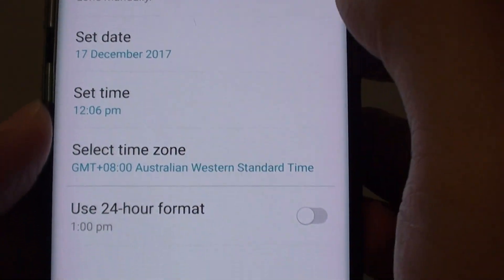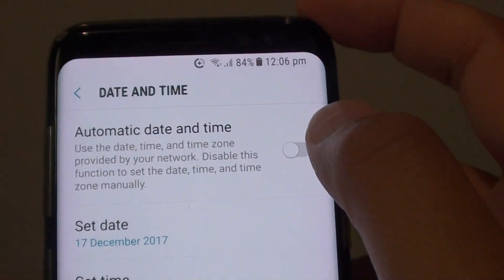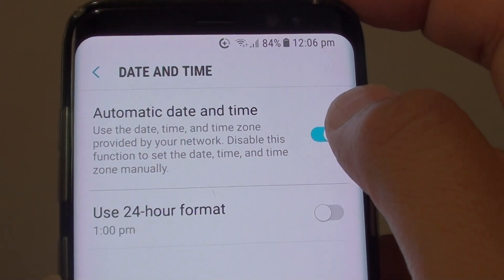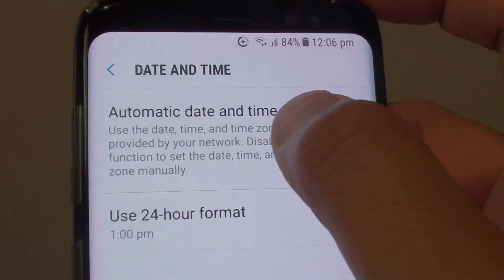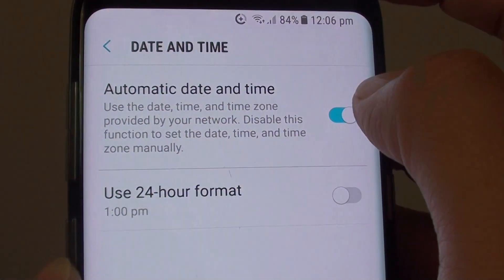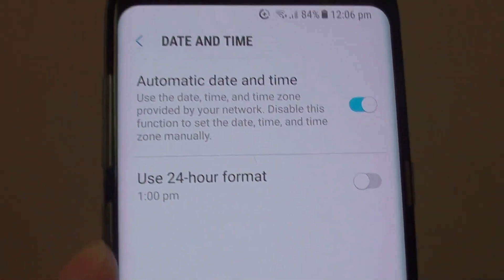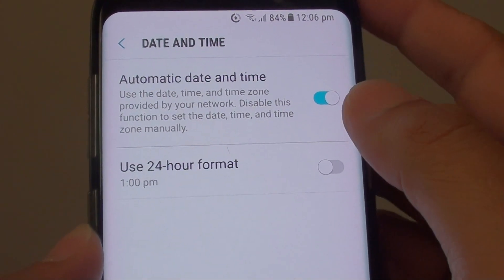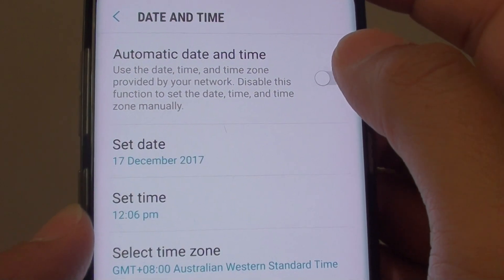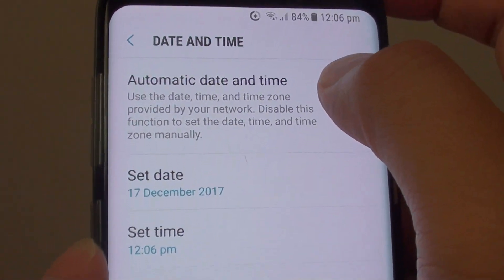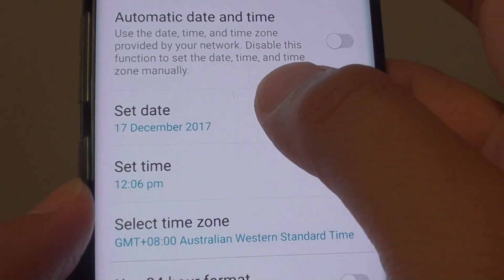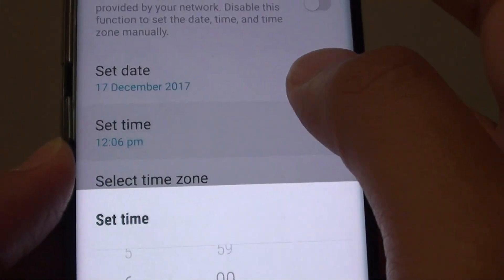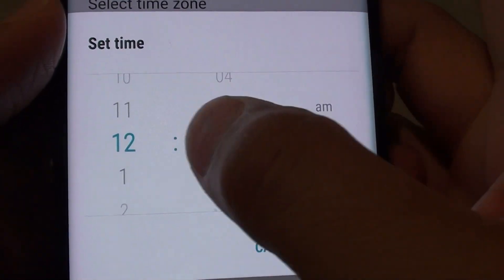At the top here, there is a switch you can turn on or off. Tap on the automatic date and time switch to choose whether you want to use automatic or manual. Turn it off and you will be able to use manual, so you can manually go in and set the time.